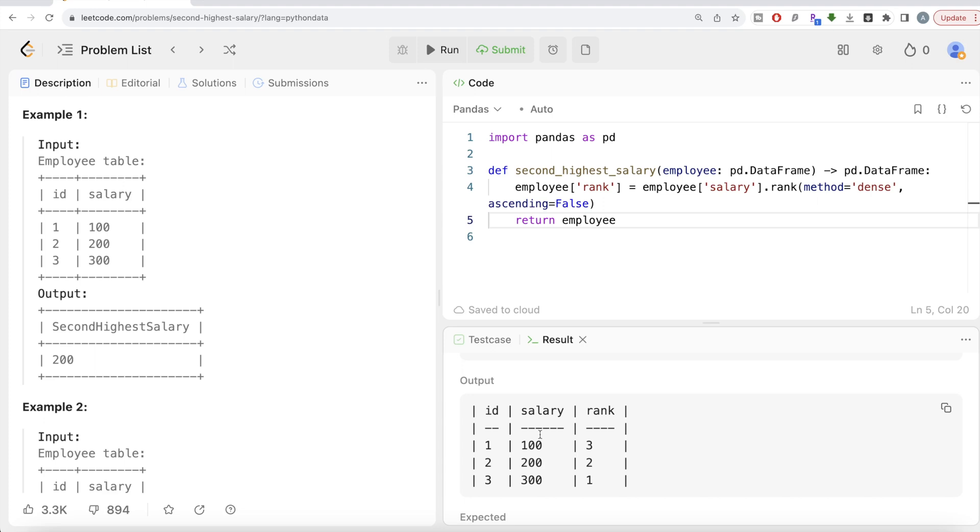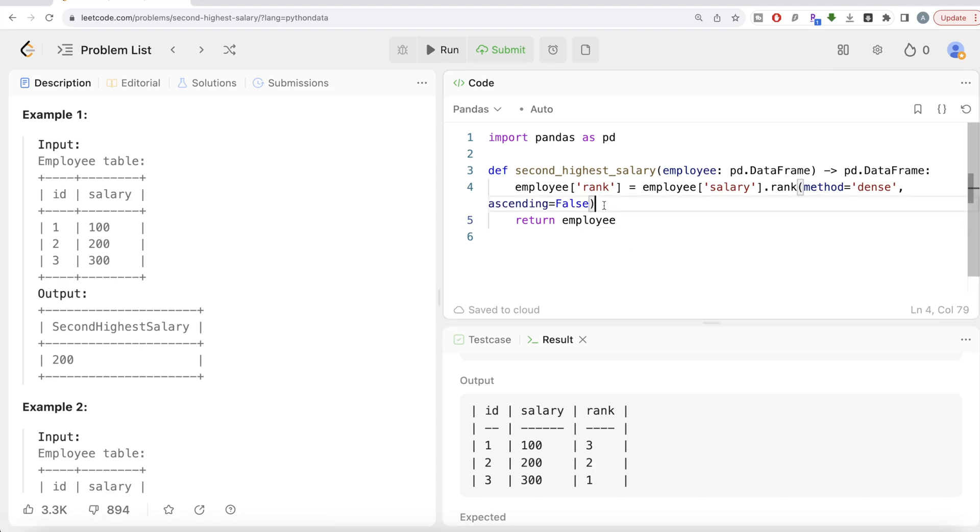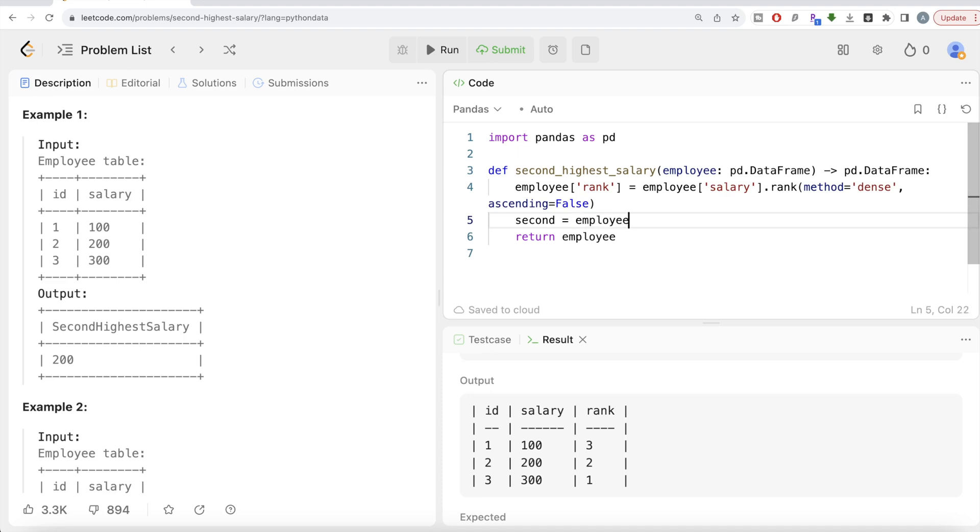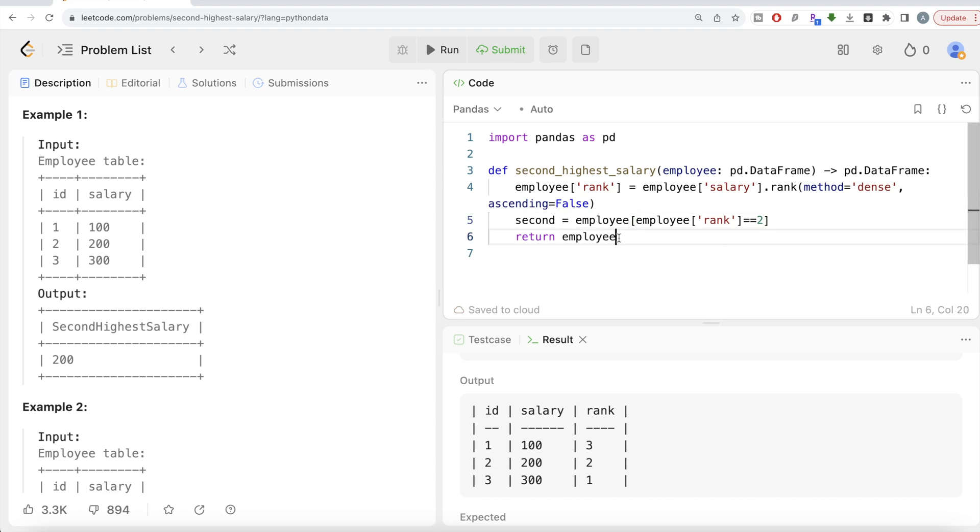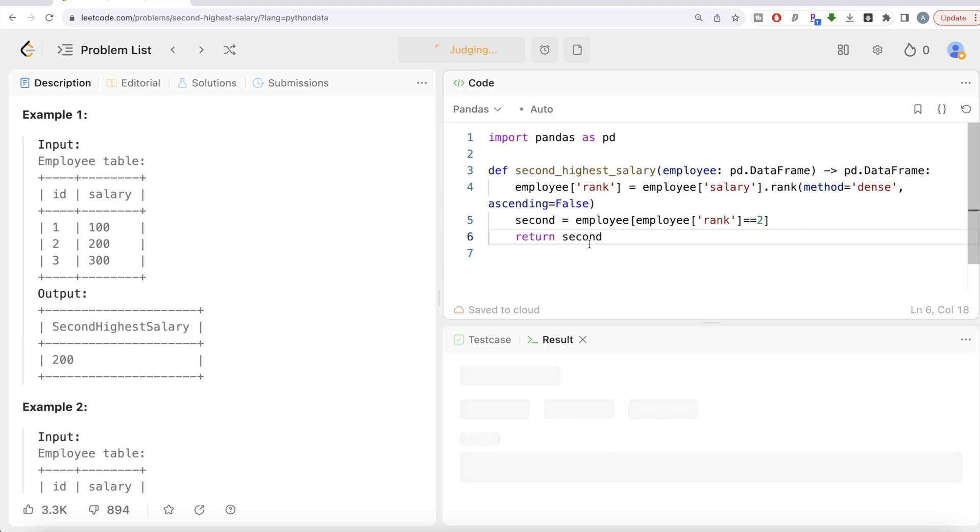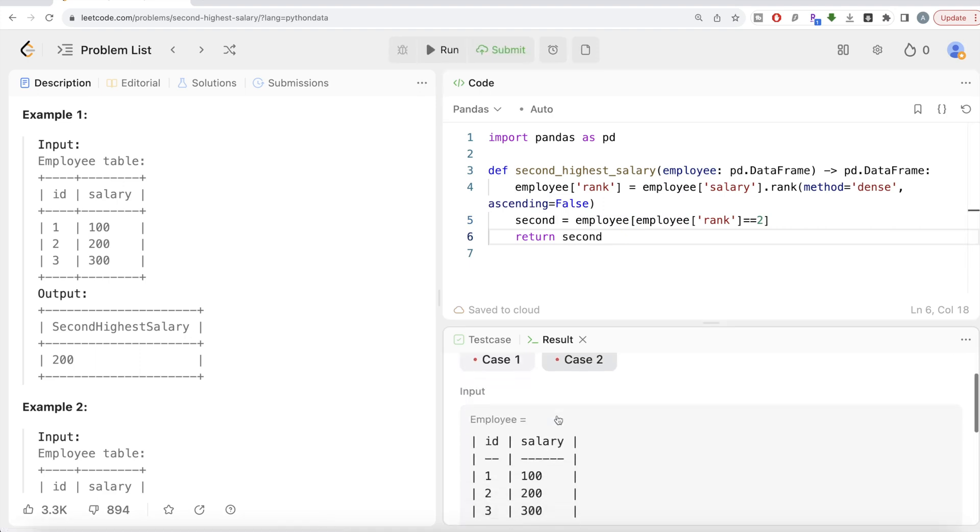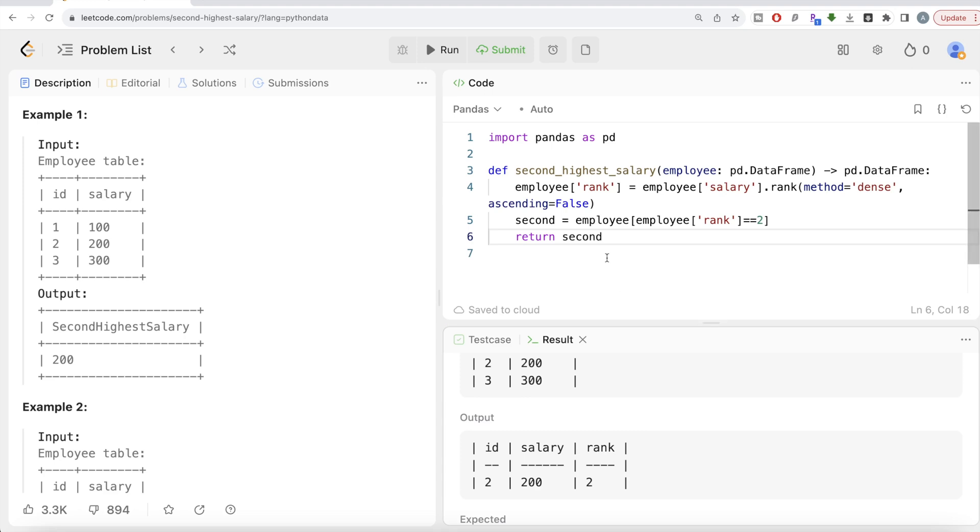Now, what do we need to do is we are only concerned about rank is equal to two. So let's form a data frame called second, which is basically created using Boolean indexing. So you take the employee data frame and then pass the true false value that is employee take the rank column, which should be equal to equal to two. So it will only keep this particular row in this case. So now if I return this data frame second, let me again run this still not complete. So it will say wrong answer, but let's see what do we have.